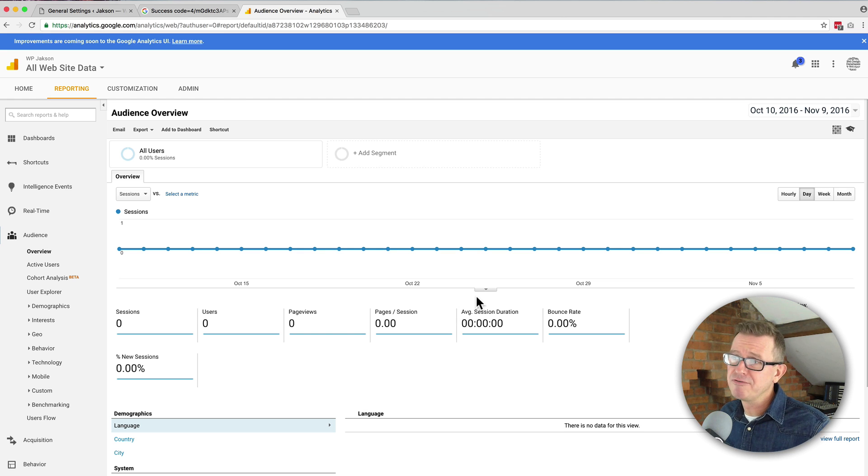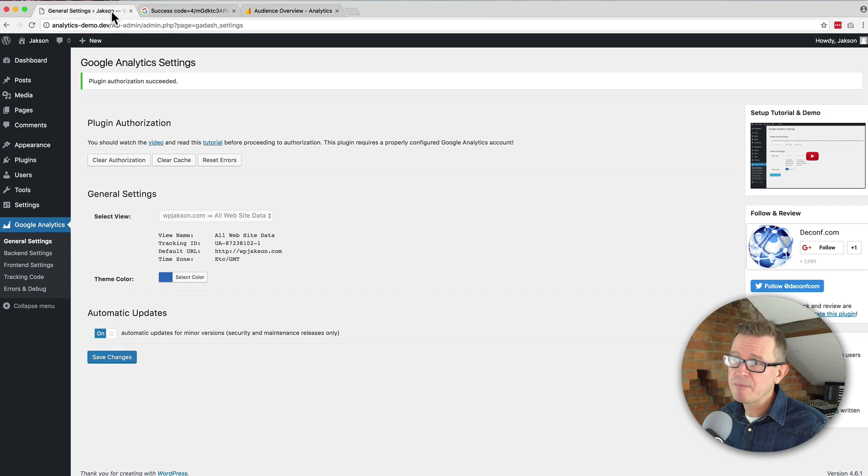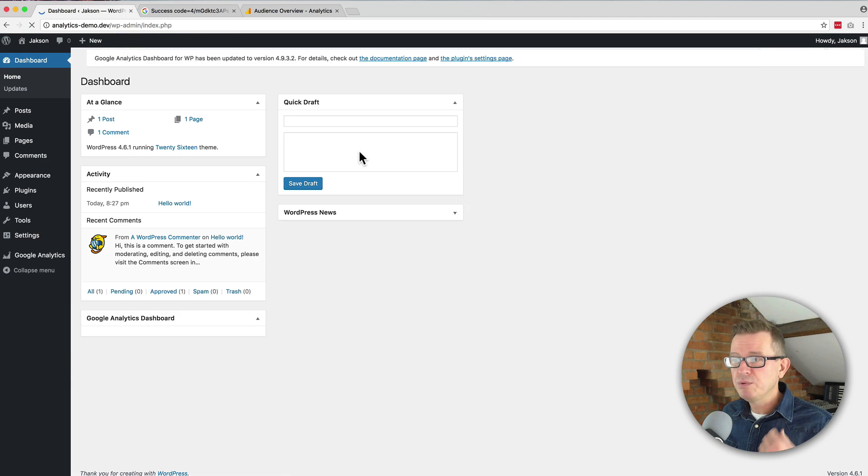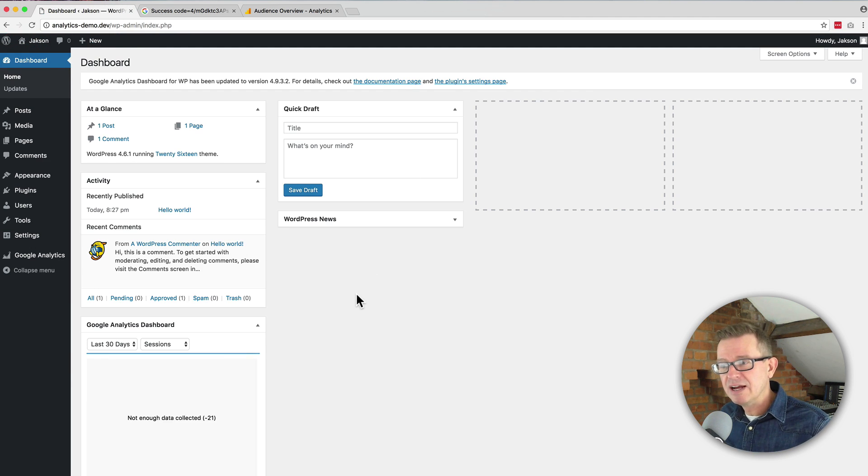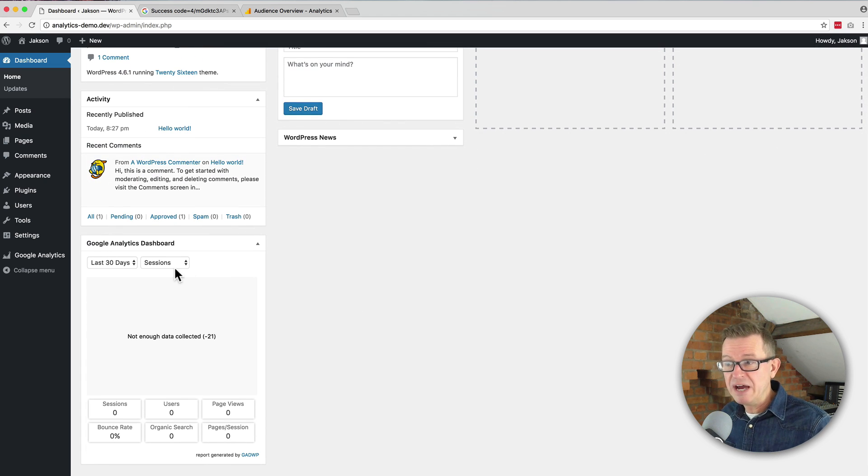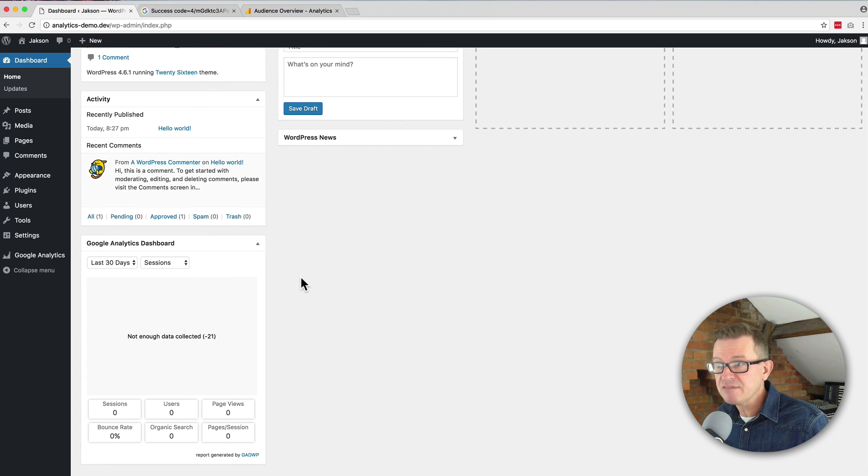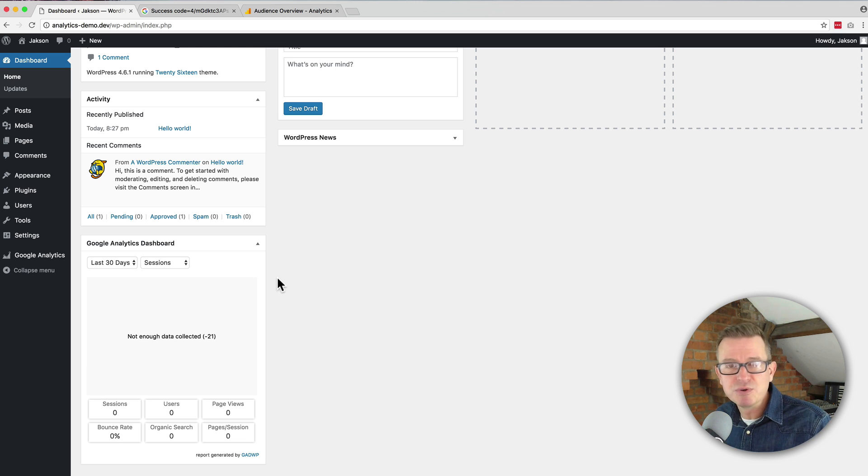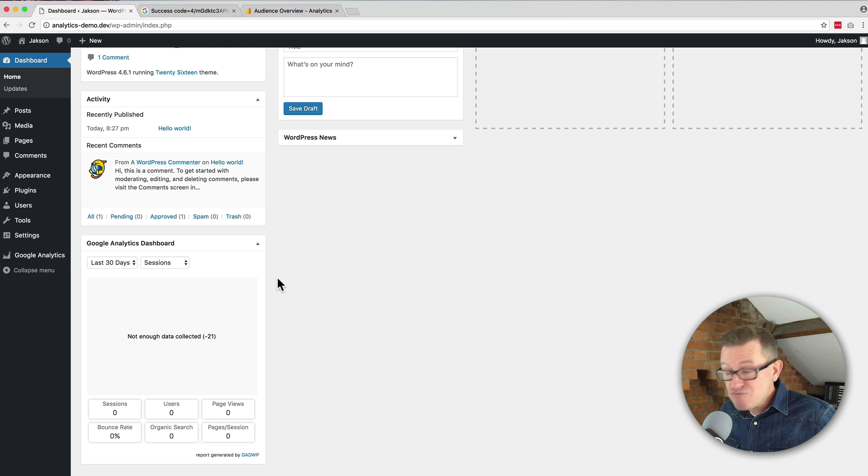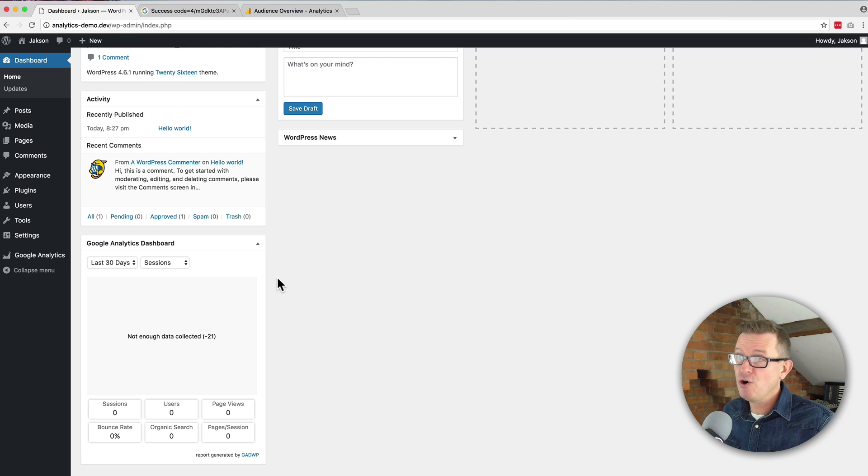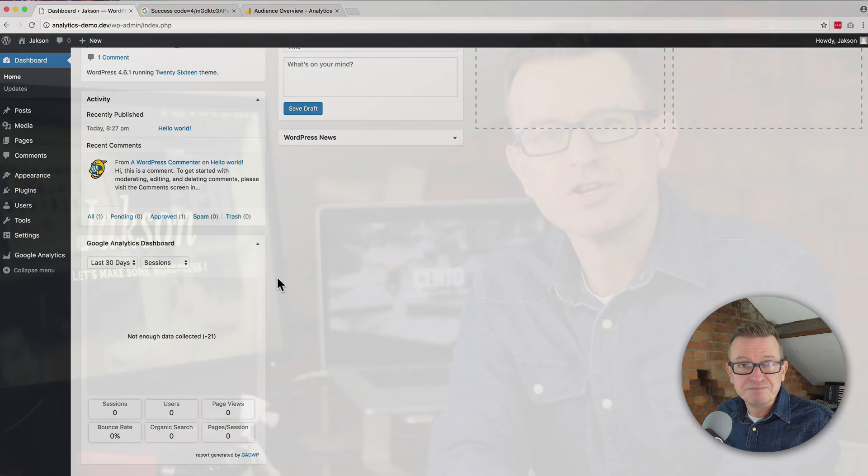But the bonus for this particular plugin is that if we go back to the dashboard we will see that we now have a little mini version of the Google Analytics reporting graphs on our front page dashboard, which is pretty cool. And that's it. It really is as simple as that. You now have Google Analytics on your website and you're done.